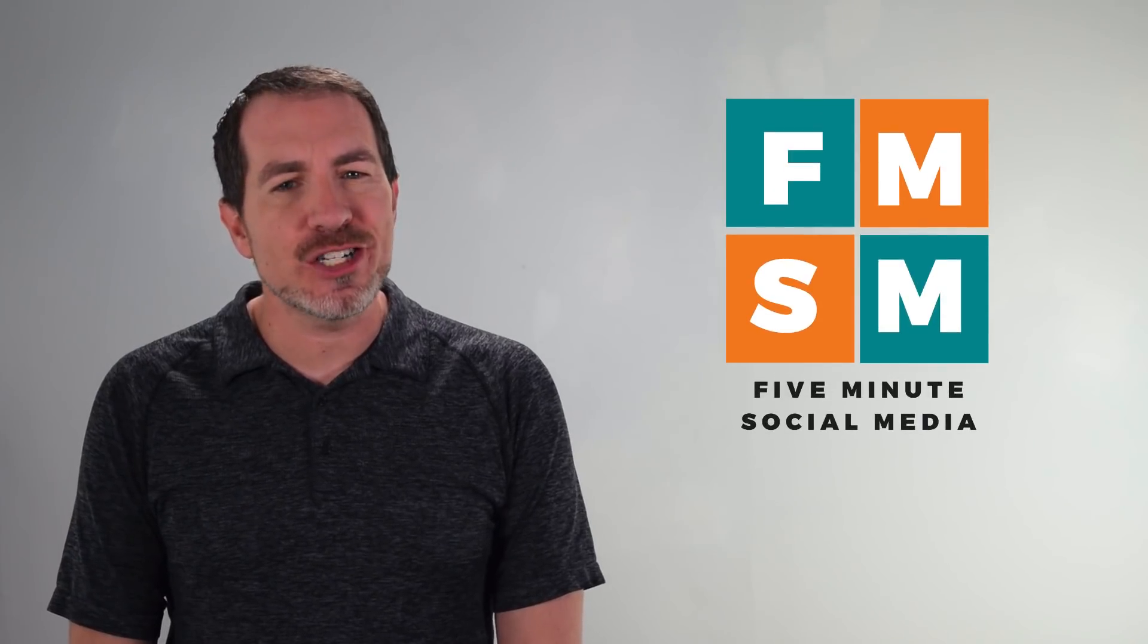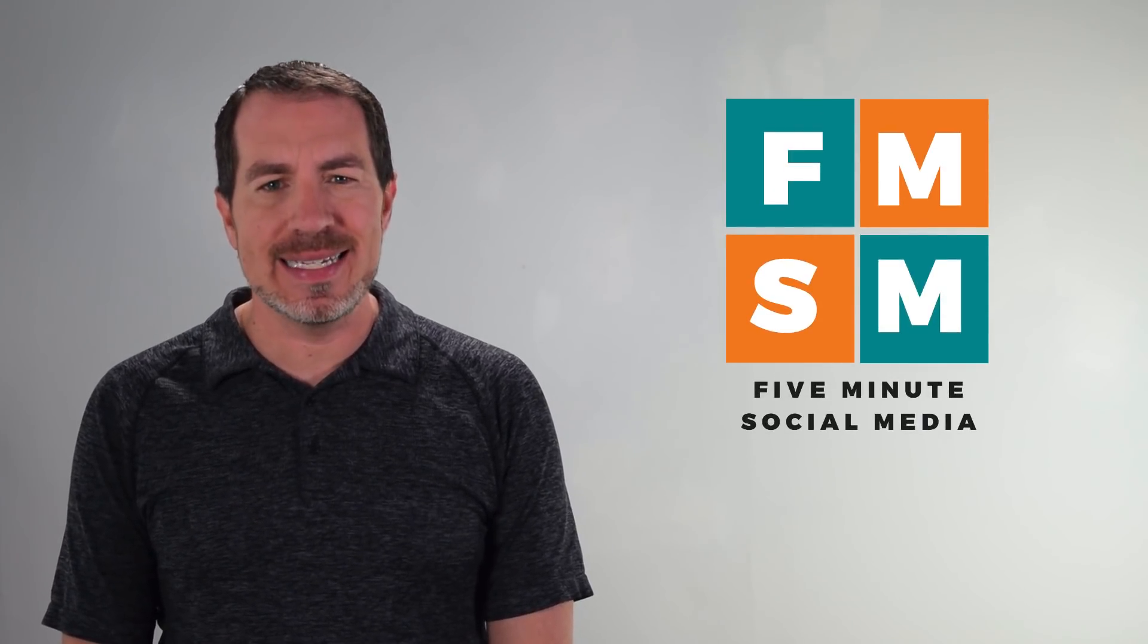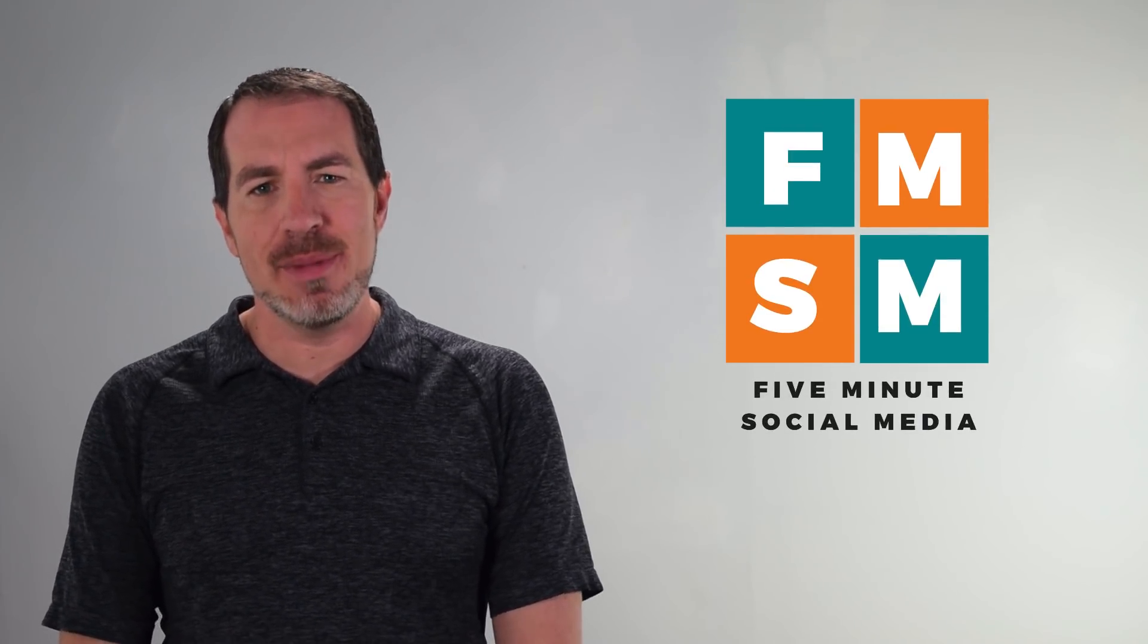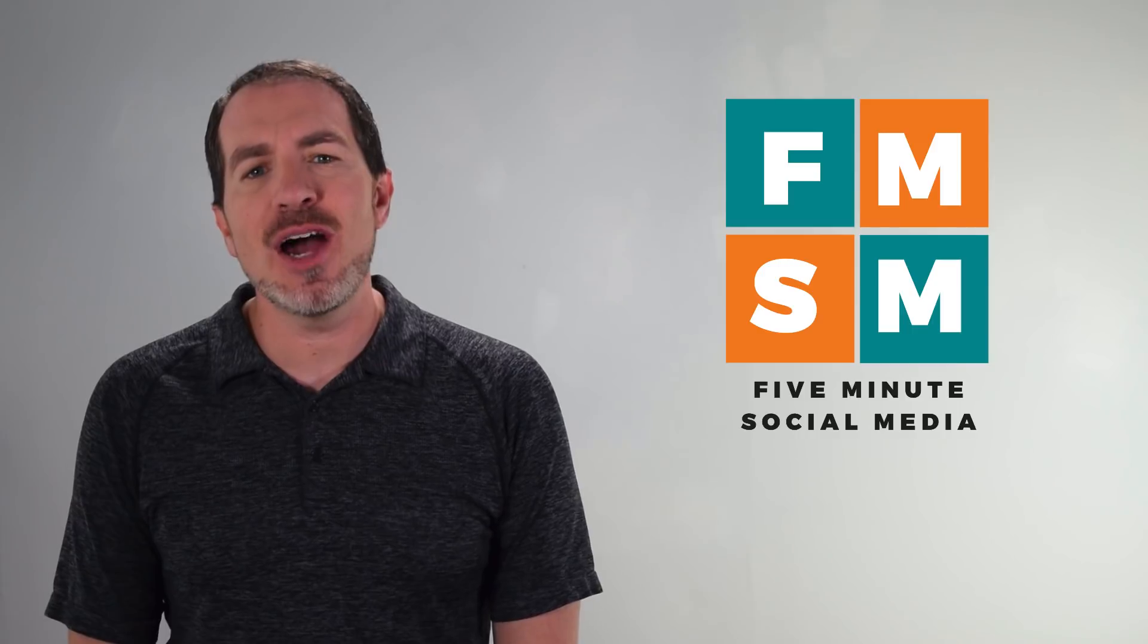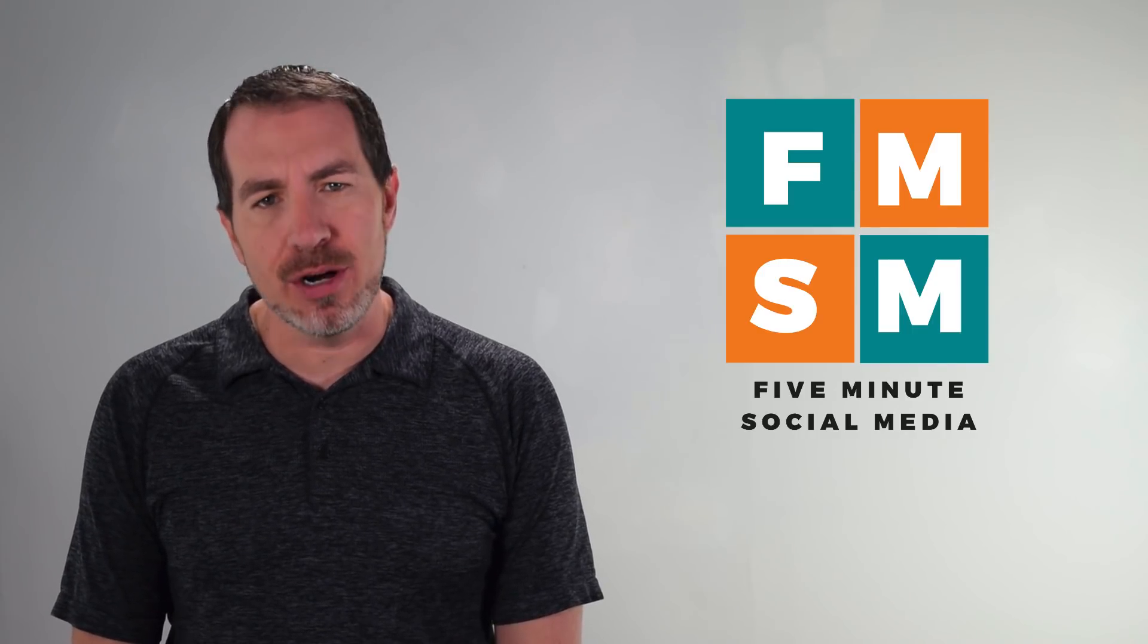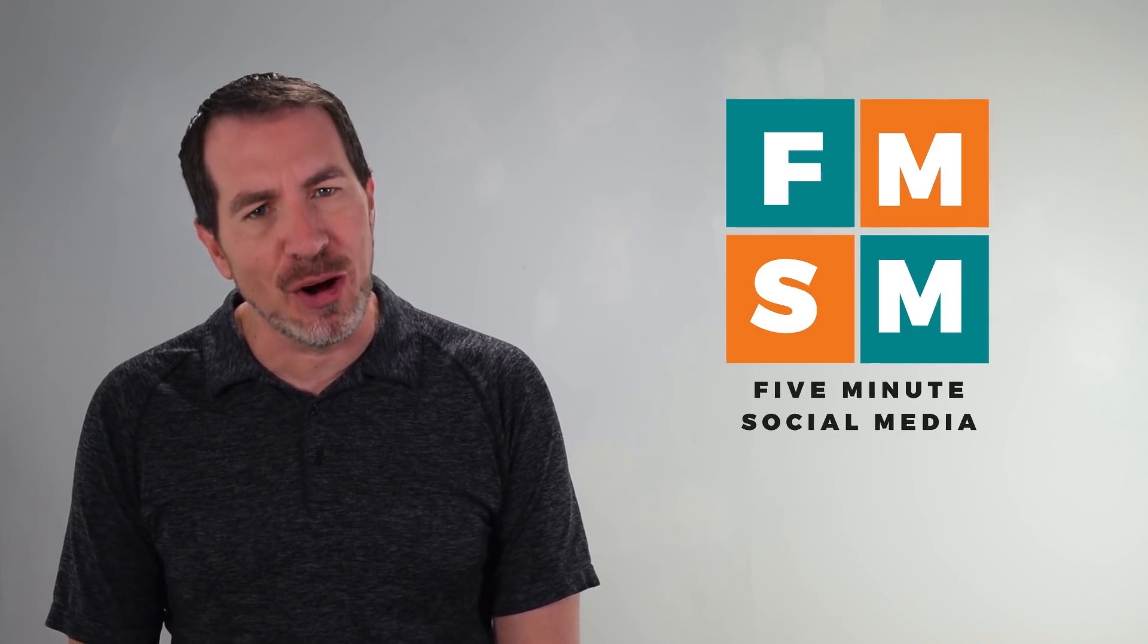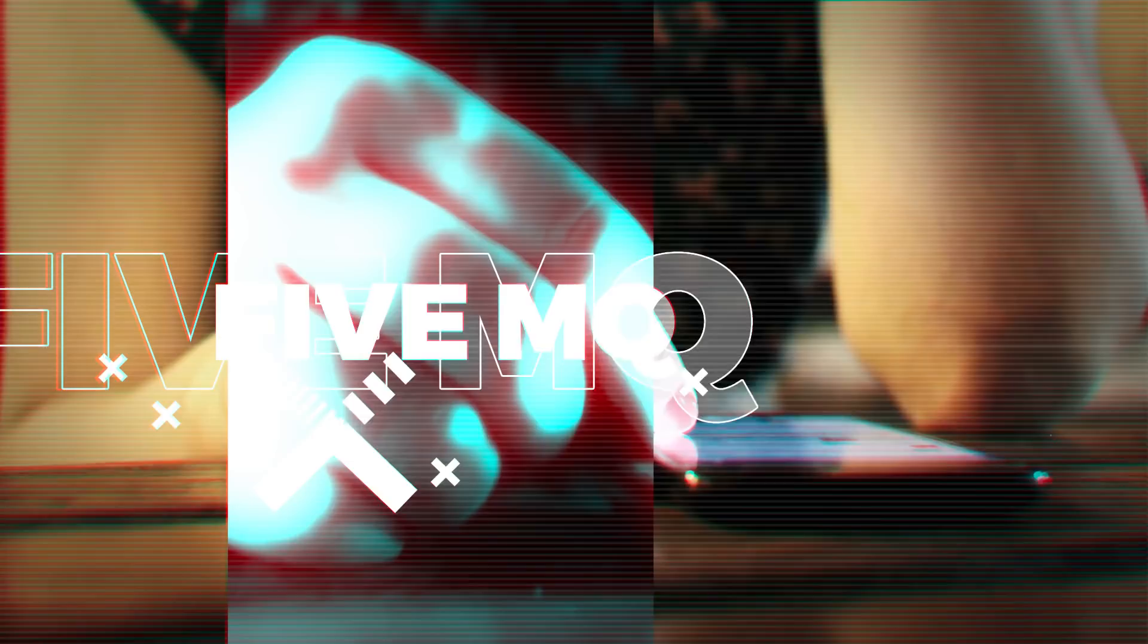Organic or free reach on Facebook is really continuing to plummet. In this video, I will show you exactly how to boost a post to reach more people from your smartphone. Let's get into it.